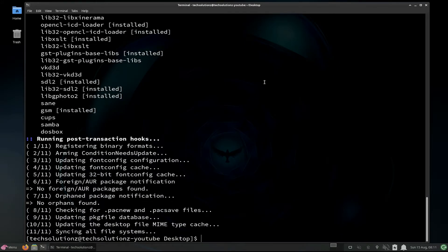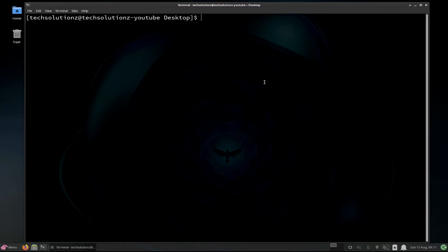Wine is installed successfully on your Linux OS. You can check Wine version with the shown command on your screen.